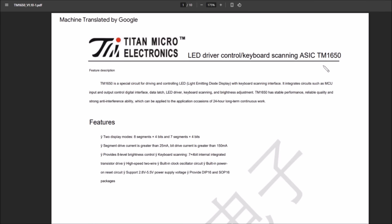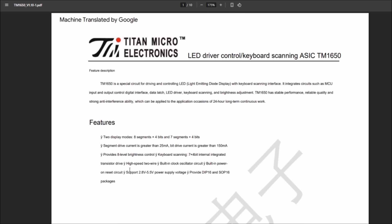So the TM1650 is an ASIC, effectively an application-specific integrated circuit. It's an LED driver control and keyboard scanning. So that would scan those two buttons and also drive eight segments, four bits, or seven segment, four bits. Now when they say bits, I think they mean digits here. So eight segment, four digits, so it can drive the full stop, the decimal point as well. Now whether it can drive the little colon in the middle, I don't know. Right, now this is interesting. It's got... oh, where was it? Yes, provides eight level brightness control.